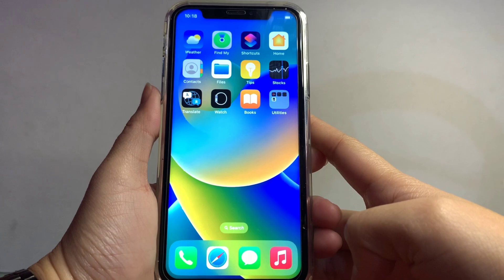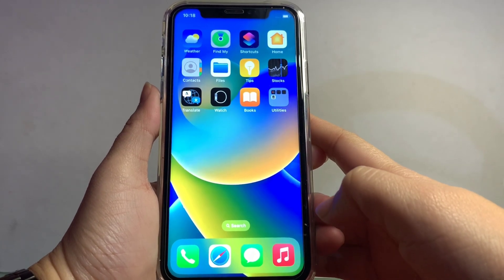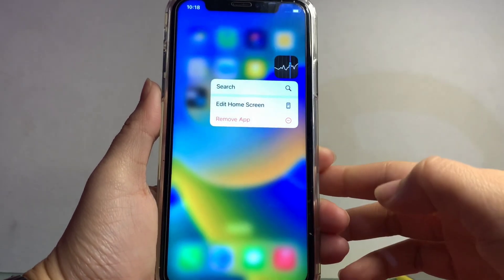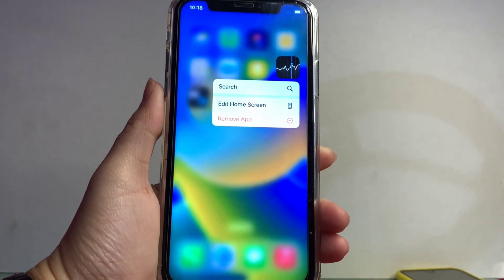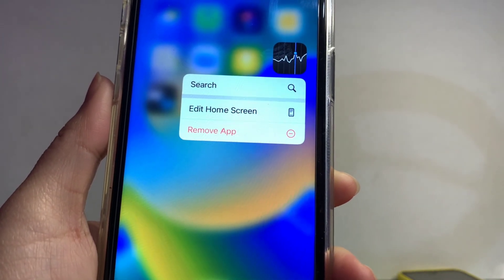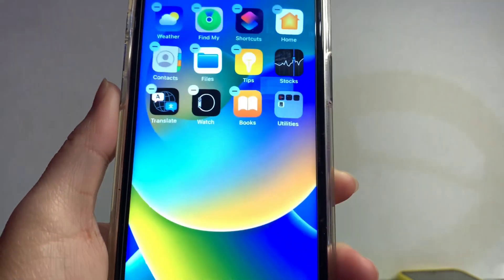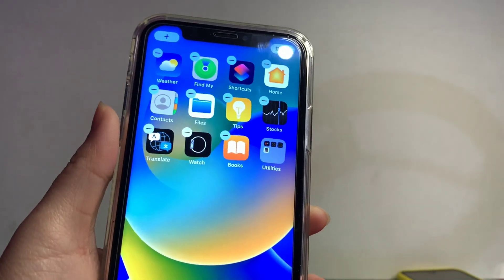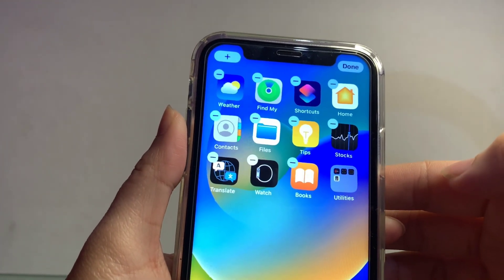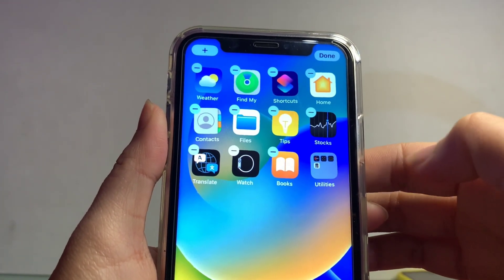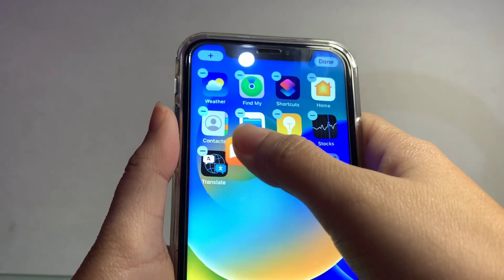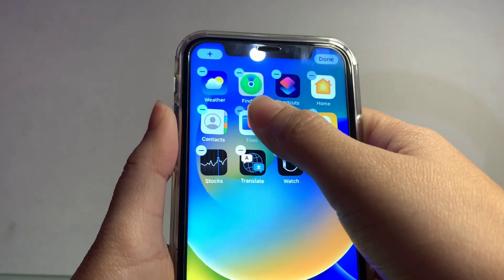Choose the application that you want to edit, then press and hold until the settings pop up. Select 'Edit Home Screen.' After that, you can easily drag and reposition the application that you want to change — just drag it to the position where you want to place it.